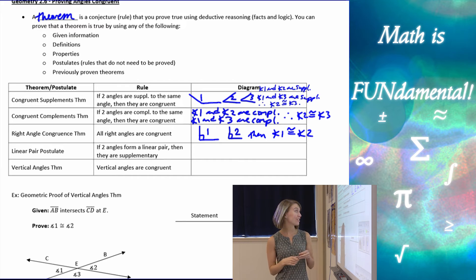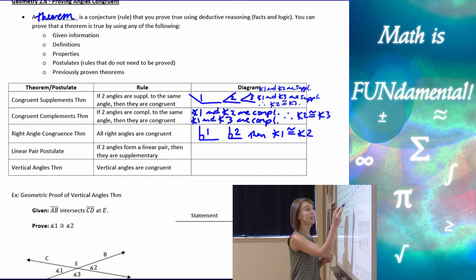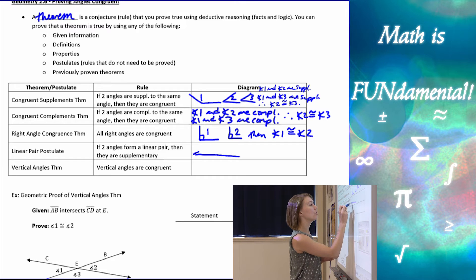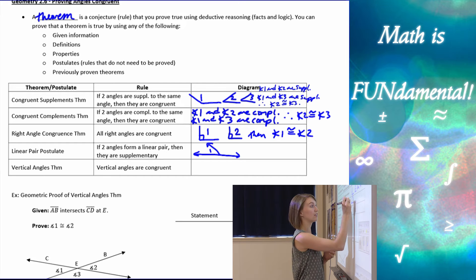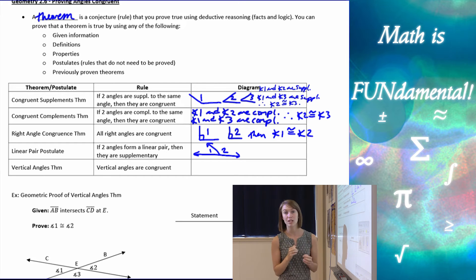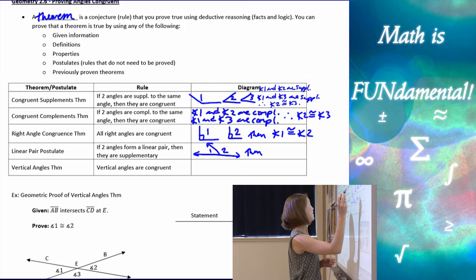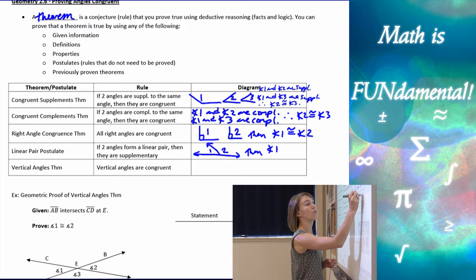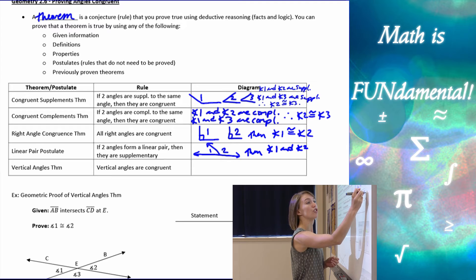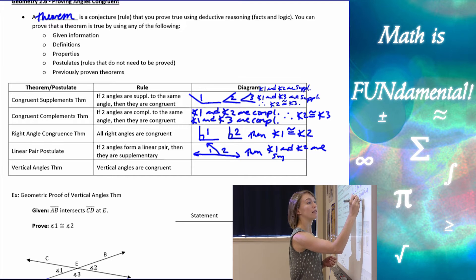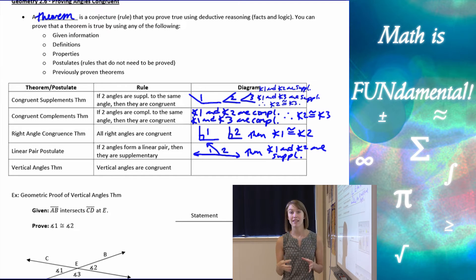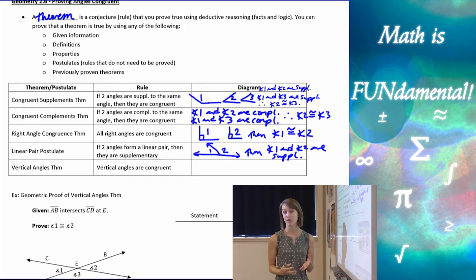The Linear Pair Postulate says if two angles form a linear pair, then they are supplementary. Remember, a linear pair are two adjacent angles that form a straight line. So if I have angle one and angle two here as a linear pair, then I can say they are supplementary — angle one and angle two are supplementary, or the measure of angle one plus the measure of angle two equals 180. We can state it either way.